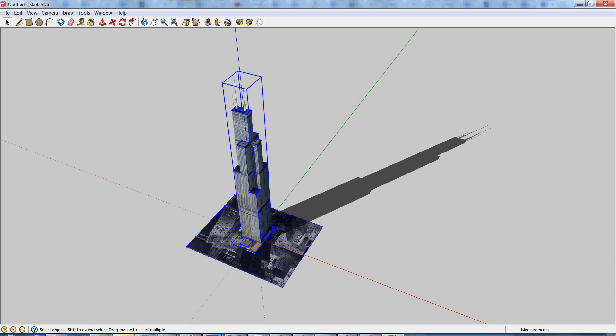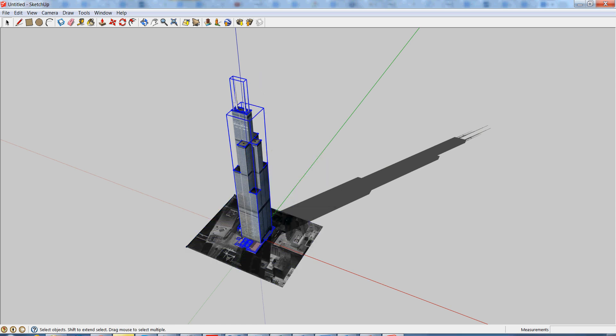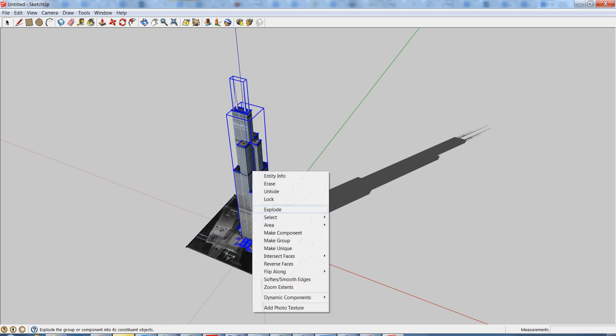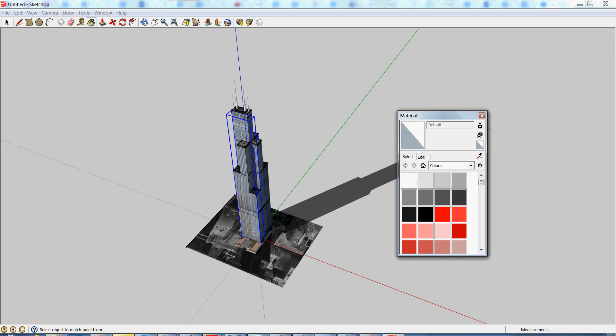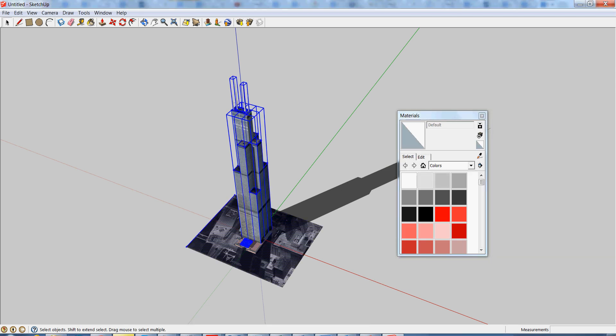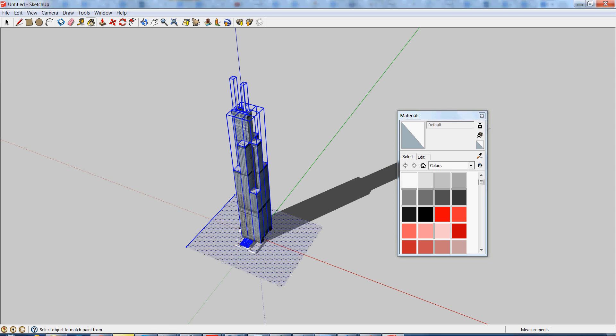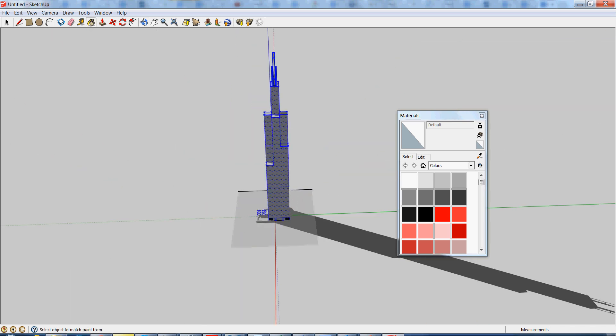And we're going to keep exploding it until we actually can select individual faces. So what we'll do is select the entire model and we're just going to paint it. Since we can't paint it yet, we still need to be exploding it. We want it to be just one solid color like this, and that way we can tell what finishes are what.